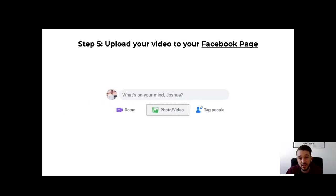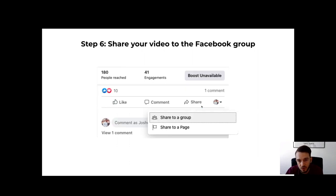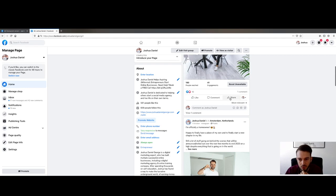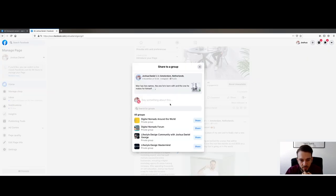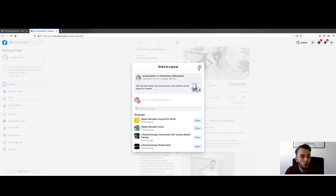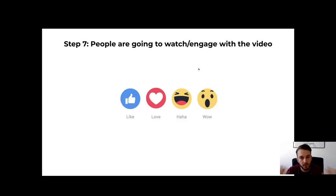Once you've uploaded it to your Facebook page, share it to the group. On your business page, click 'Share,' then 'Share to a Group,' and select the group you've joined. It's very important that you do it this way — do not directly upload the video to the group, because then this whole tactic won't work. Upload it to your Facebook business page first, then share it to the group.